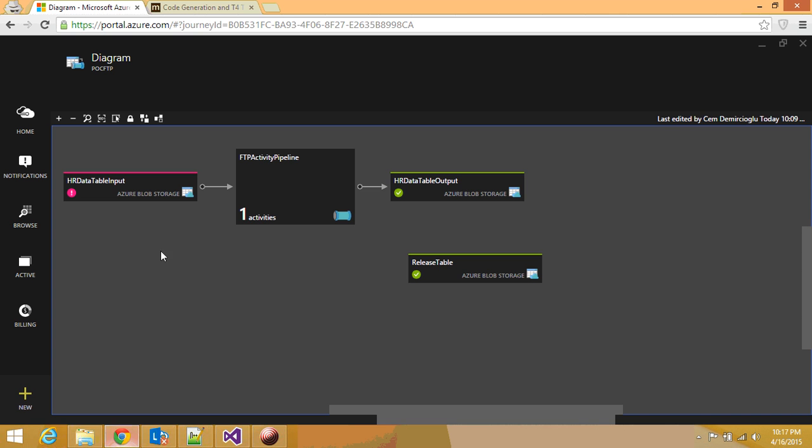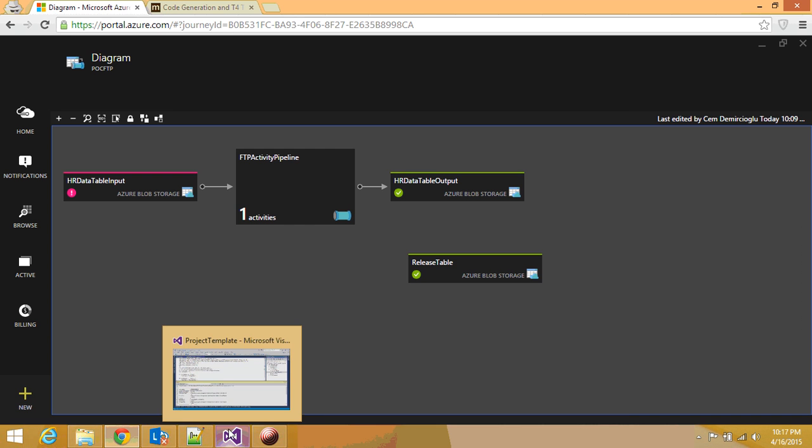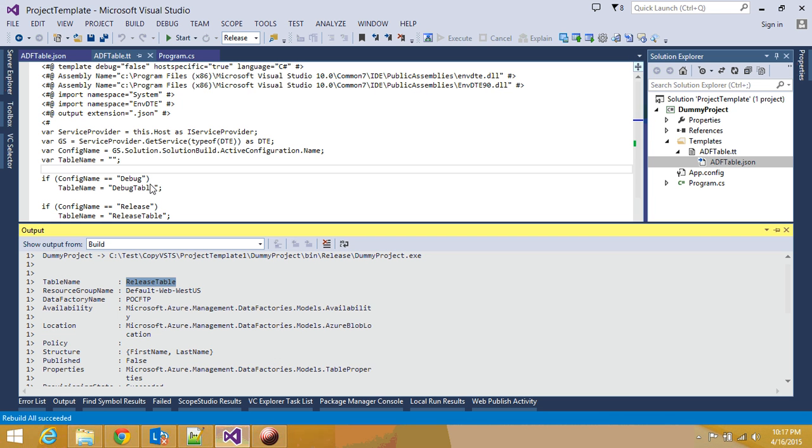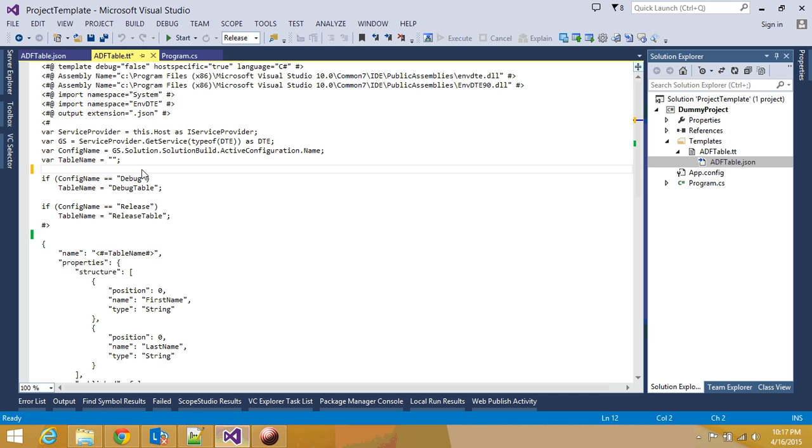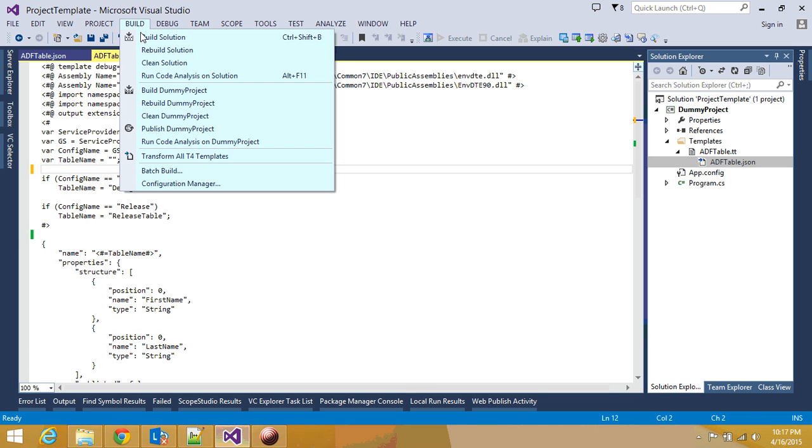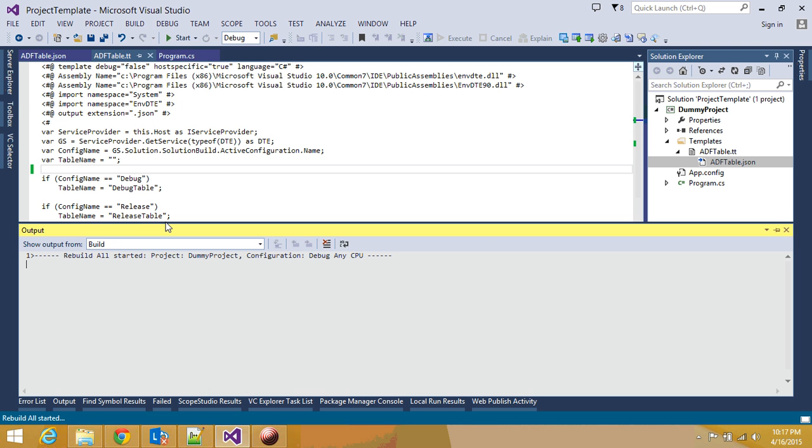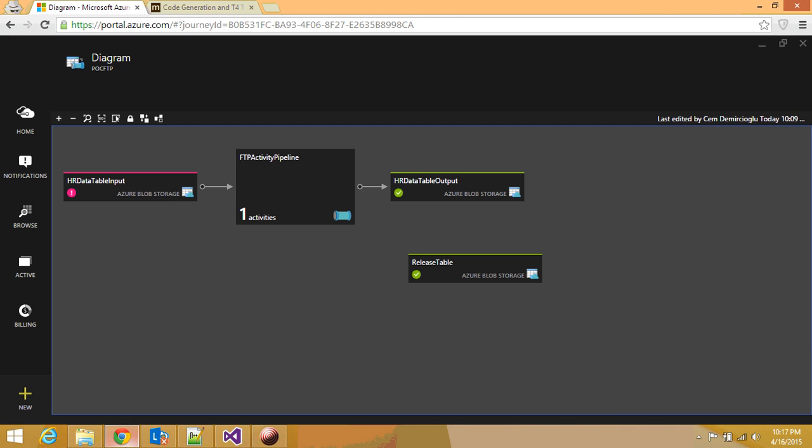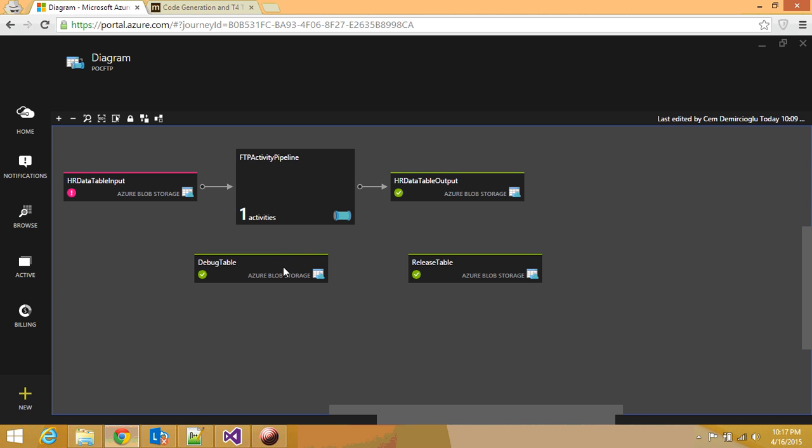If I go back over here, I'm going to see my release table deployed to my Azure Data Factory. Now, let's go back, and let's say this time, I'm going to be deploying to my debug environment. And I'll do it again. I'll rebuild the solution. And pretty soon, you are going to see that my new debug table is going to appear right here, as you can see. So, how this magic happens?